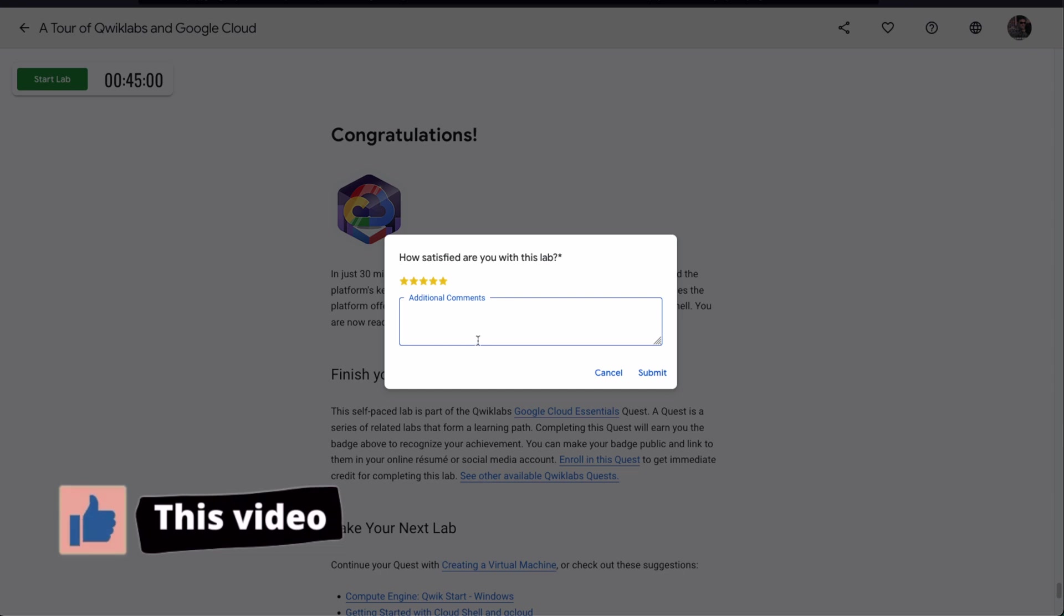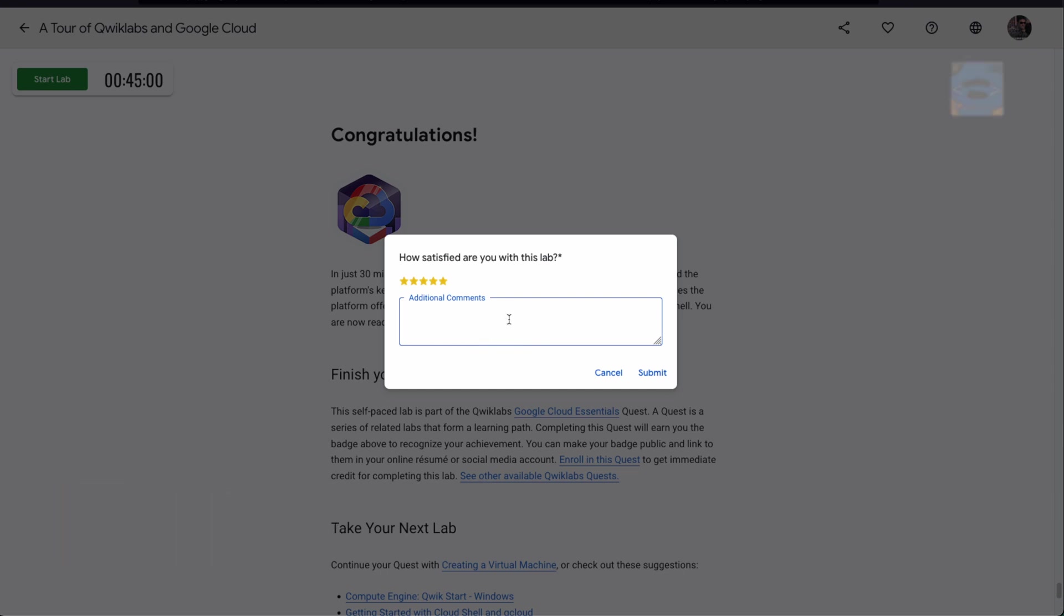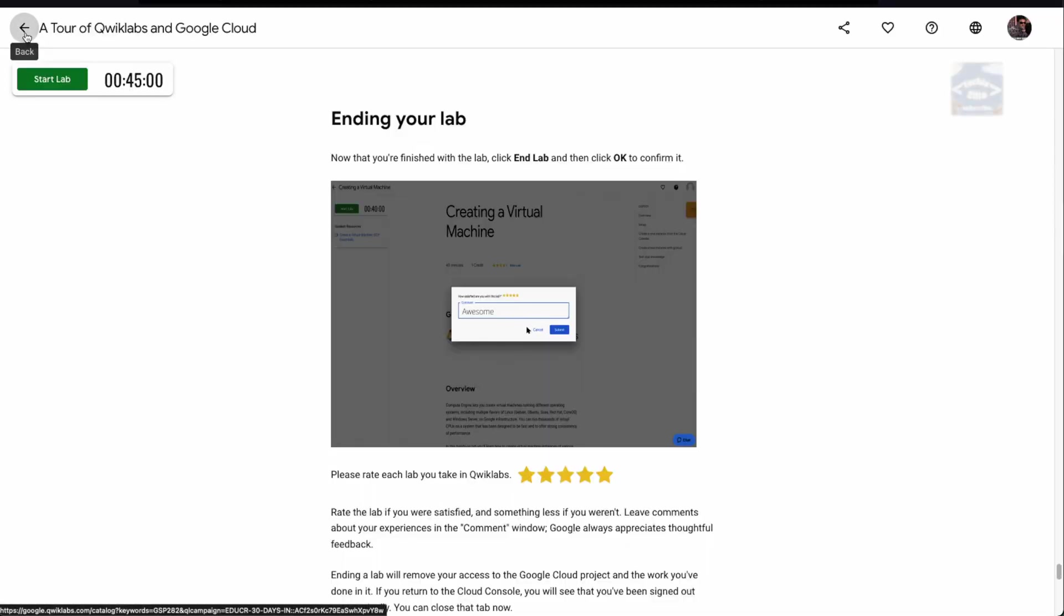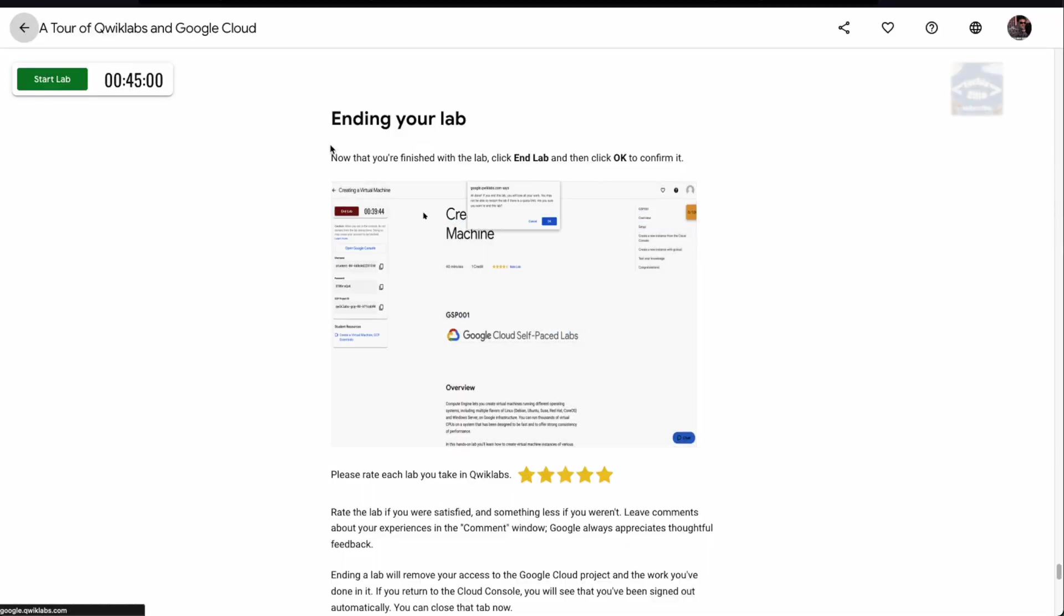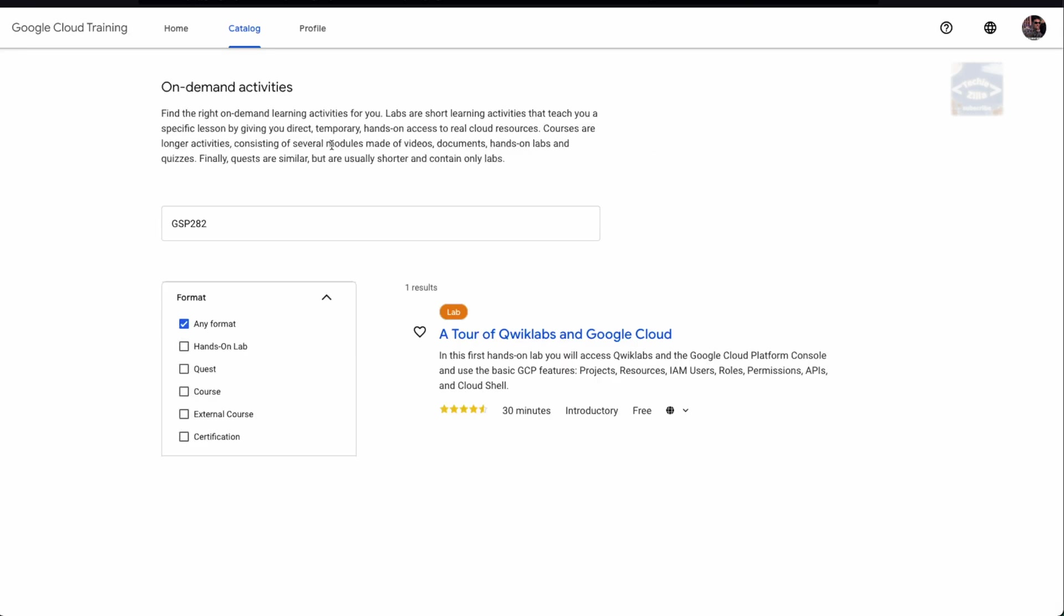Once you press End Lab and the lab is ended, you can rate this lab and add additional comments which can help improve the content. Press submit. Now you can press the back button.